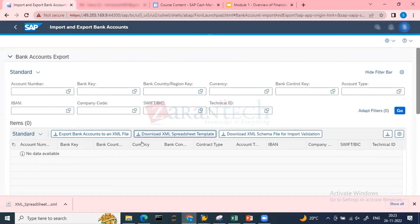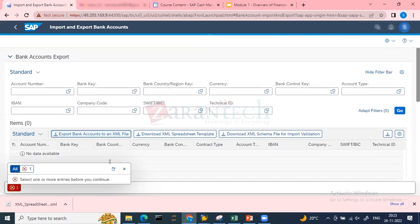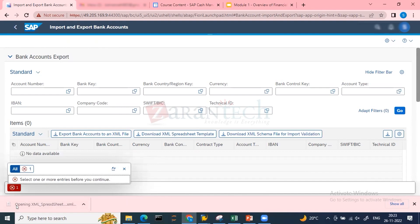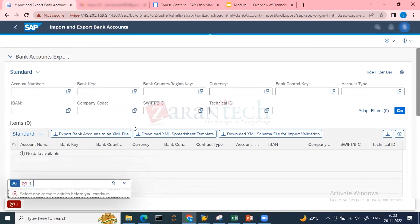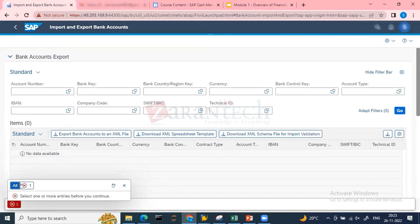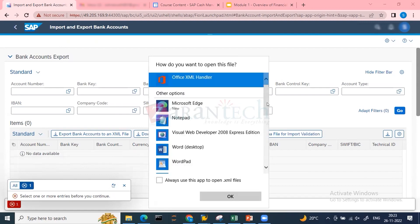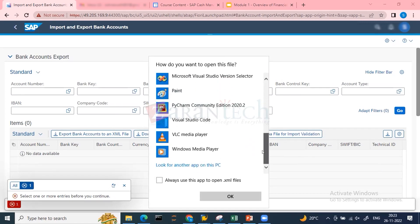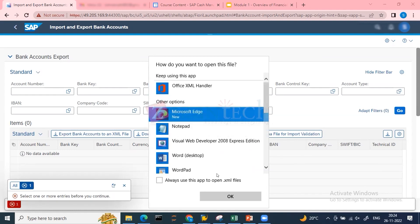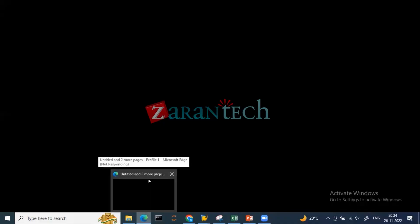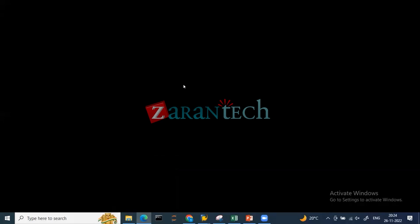In the Manage Bank Accounts Fiori app, you can download accounts you have in the system and upload them to another system. You can download an XML schema file for import validation. If one person has uploaded data, a second person can import and validate it. There is also an export option available in the app.